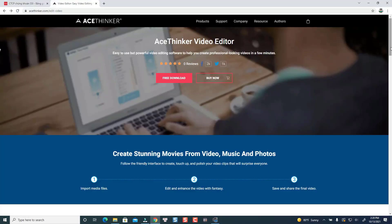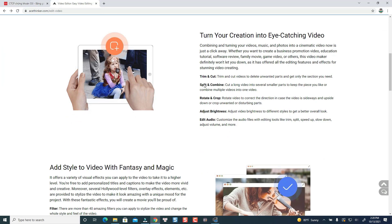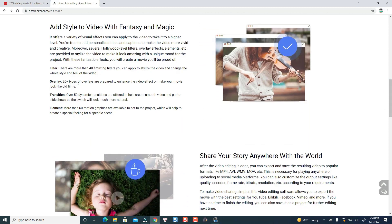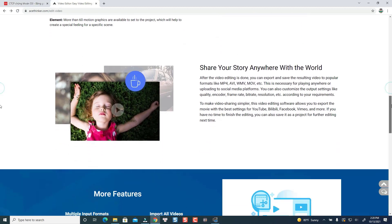With this video editor, you can use all the tools you need to create videos, such as the split, trim, and crop tools. You can also rotate your video, edit the audio, adjust the brightness, increase the saturation, contrast, and also a bunch of different filters, transitions, and overlays.